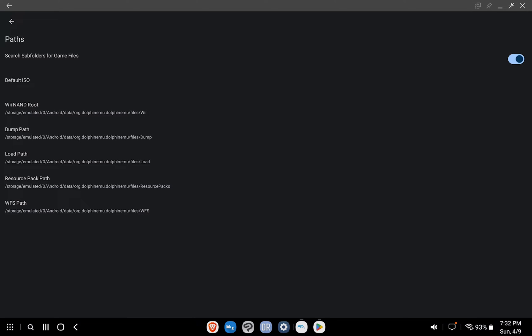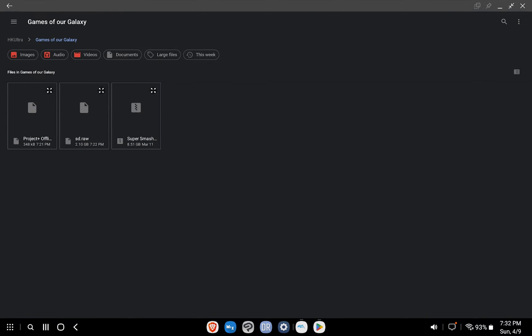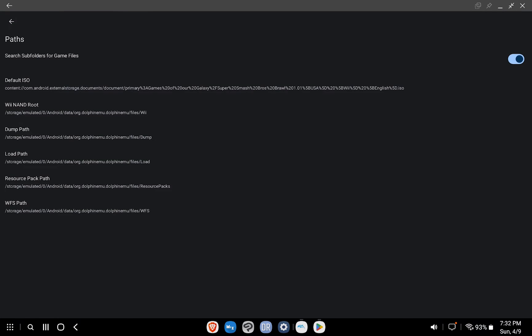Doing this allows us to further organize the Games folder while Dolphin will still be able to find your game content. Below the option we just toggled, click Default ISO and select your Super Smash Bros. Brawl ISO in your Games folder.